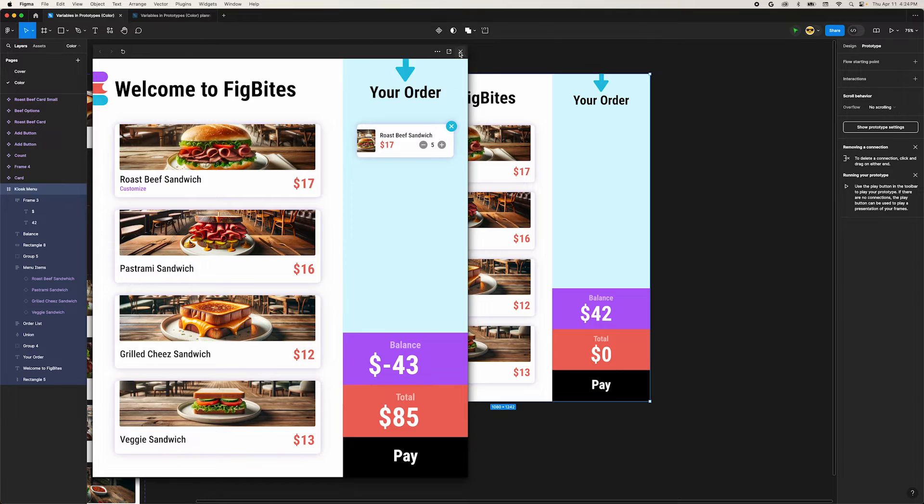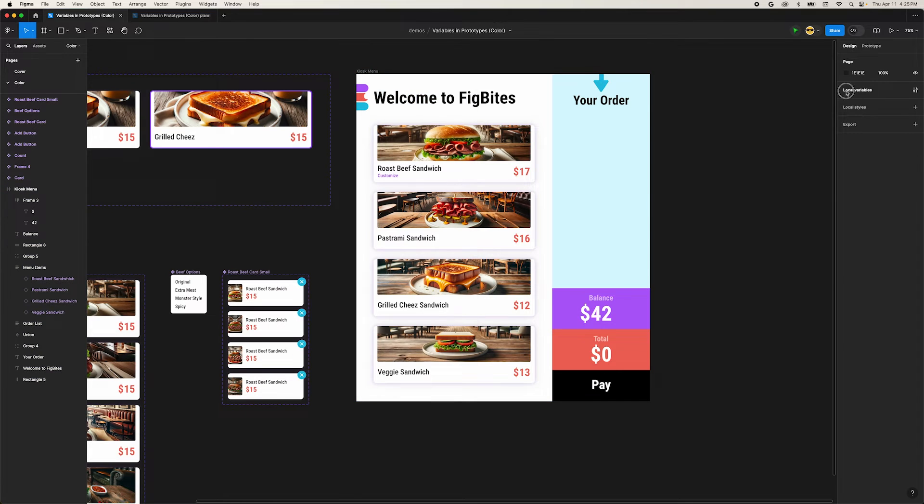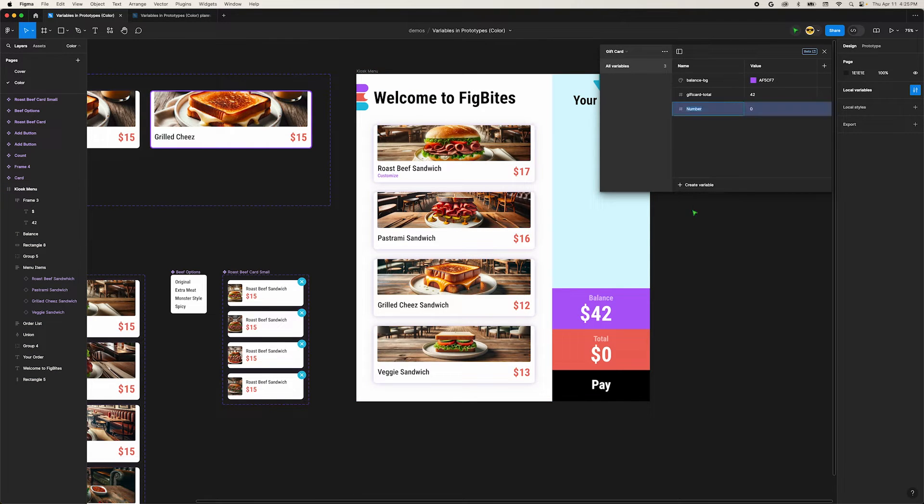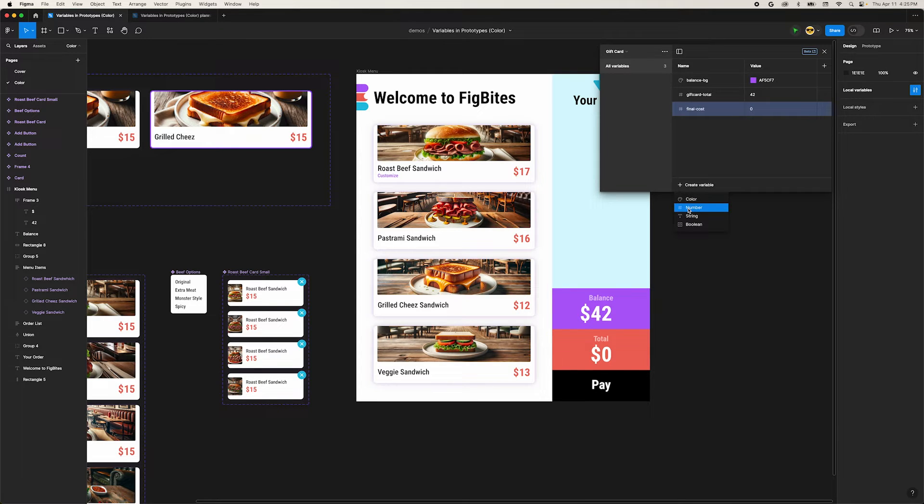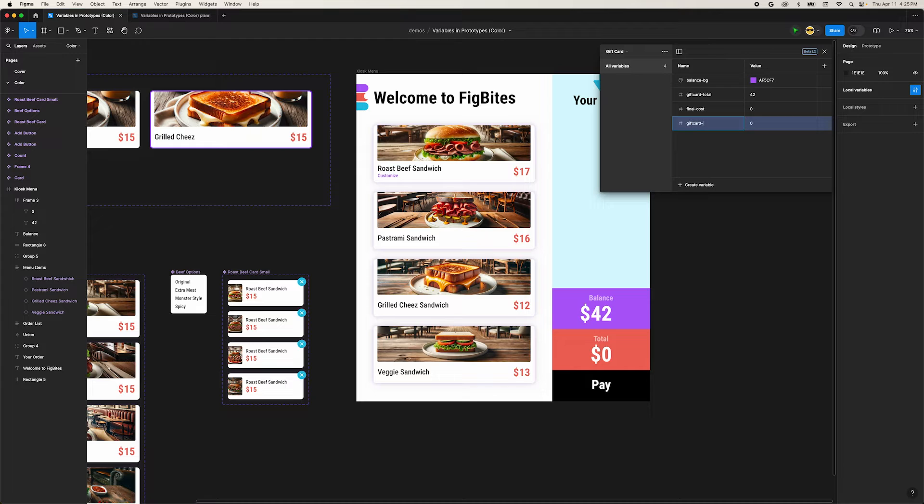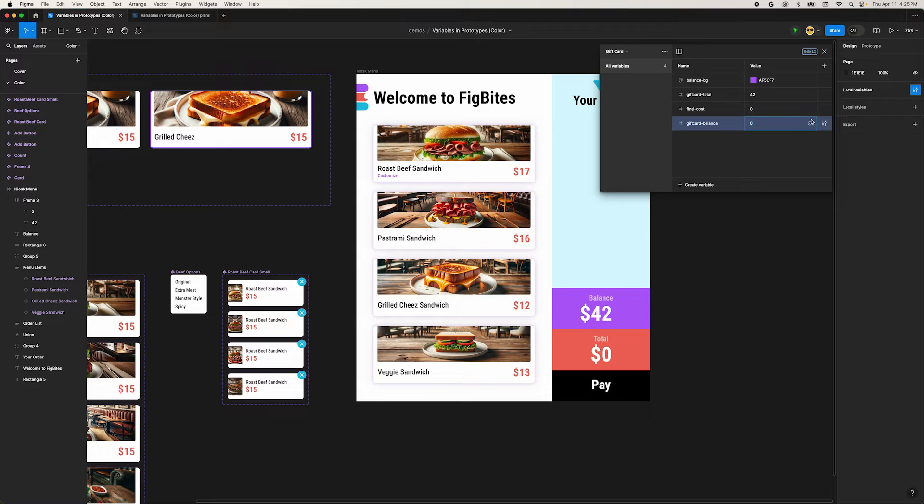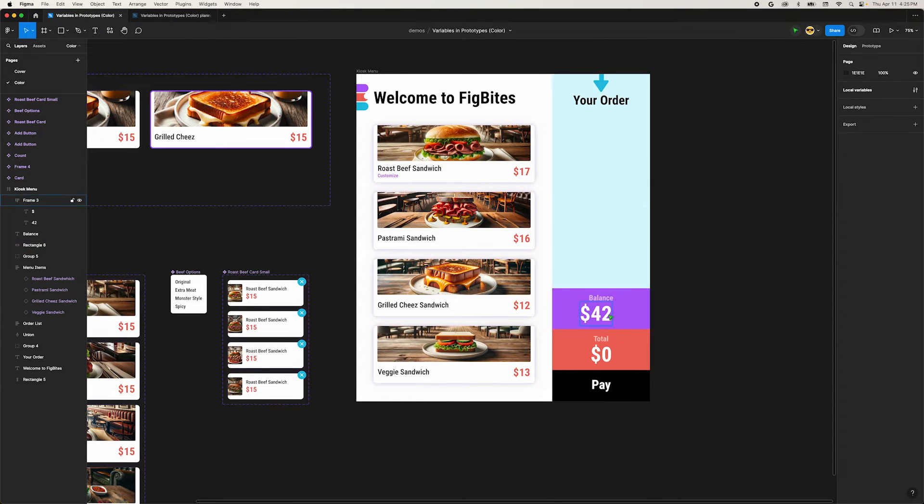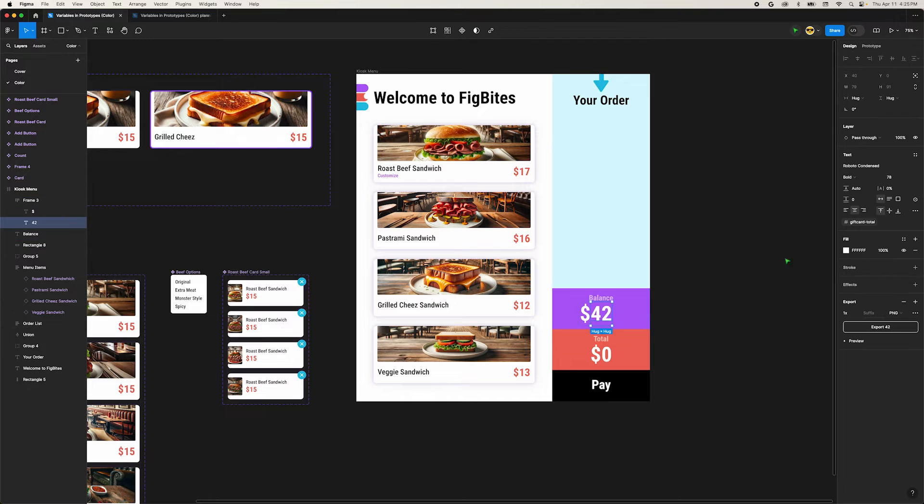We're going to create a few more variables. First, let's create a new number variable and name it final-cost, setting its value to zero. Now create another number variable named gift card-balance and set its value to our gift card total variable. You can click the variable icon on the right of the cell and pick it from the list. Now close the variable dialog and select our balance price.